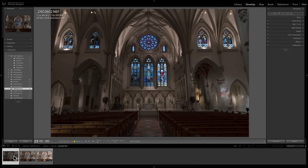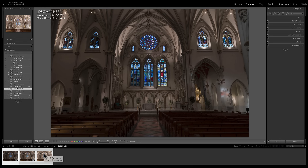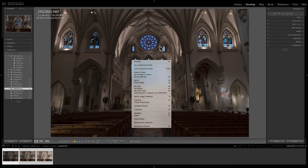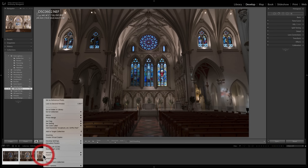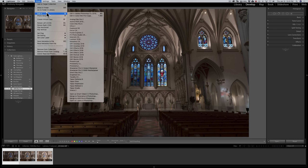I want to send them all over to HDR Efex Pro 2. To do that, you need to select all the images you want to send over. I'm going to click on the first one, hold the shift key down, and click on the last one in the filmstrip so they're all selected. Those of you familiar with Lightroom and plug-ins know that most often you would right-click on the image and go to Edit In. If you do that, you'll find that HDR Efex Pro 2 is not listed there — not in the filmstrip context menu either, and not under Photo > Edit In.